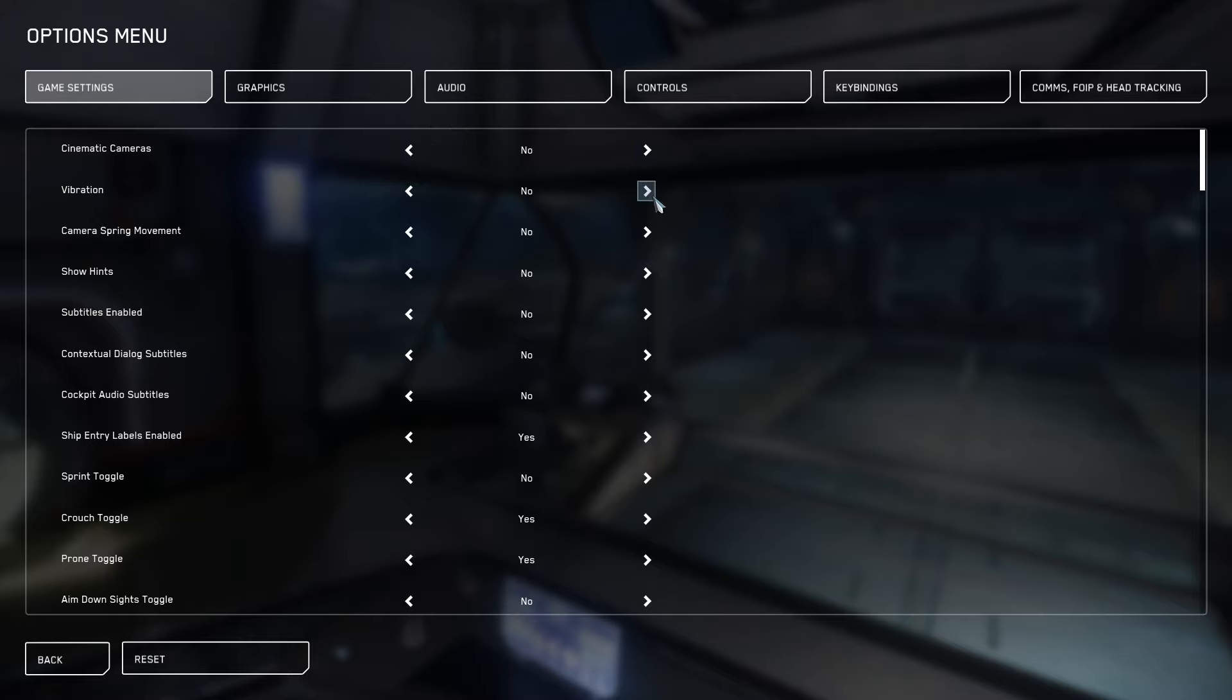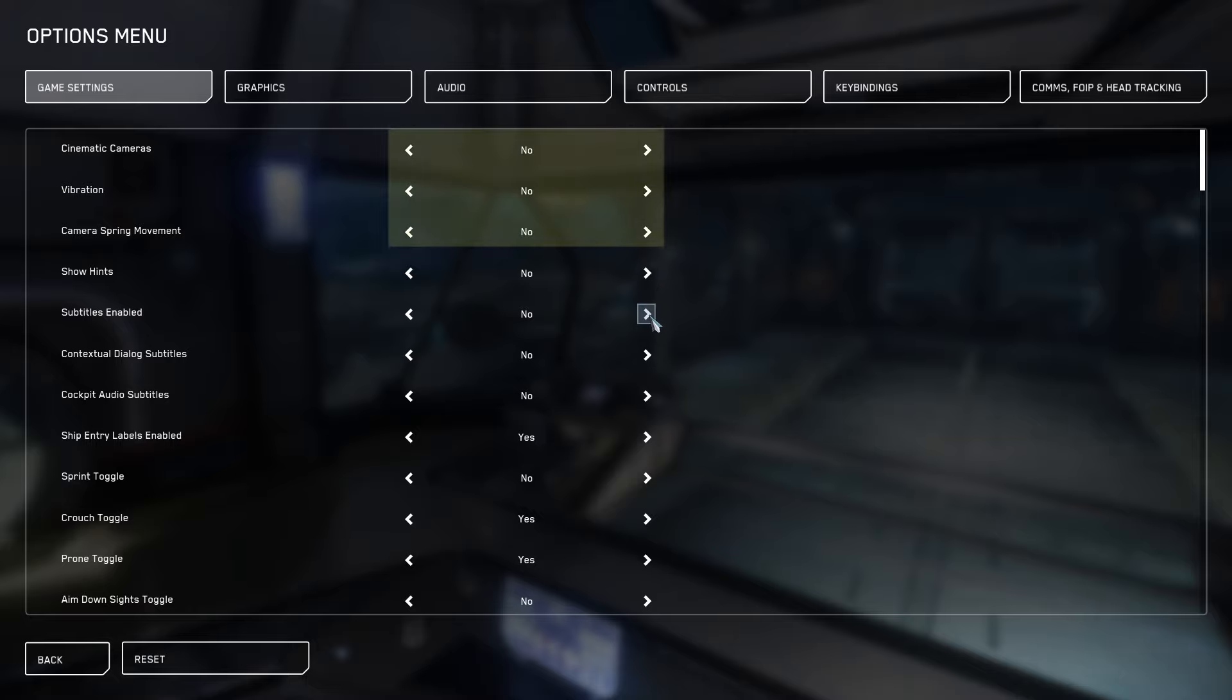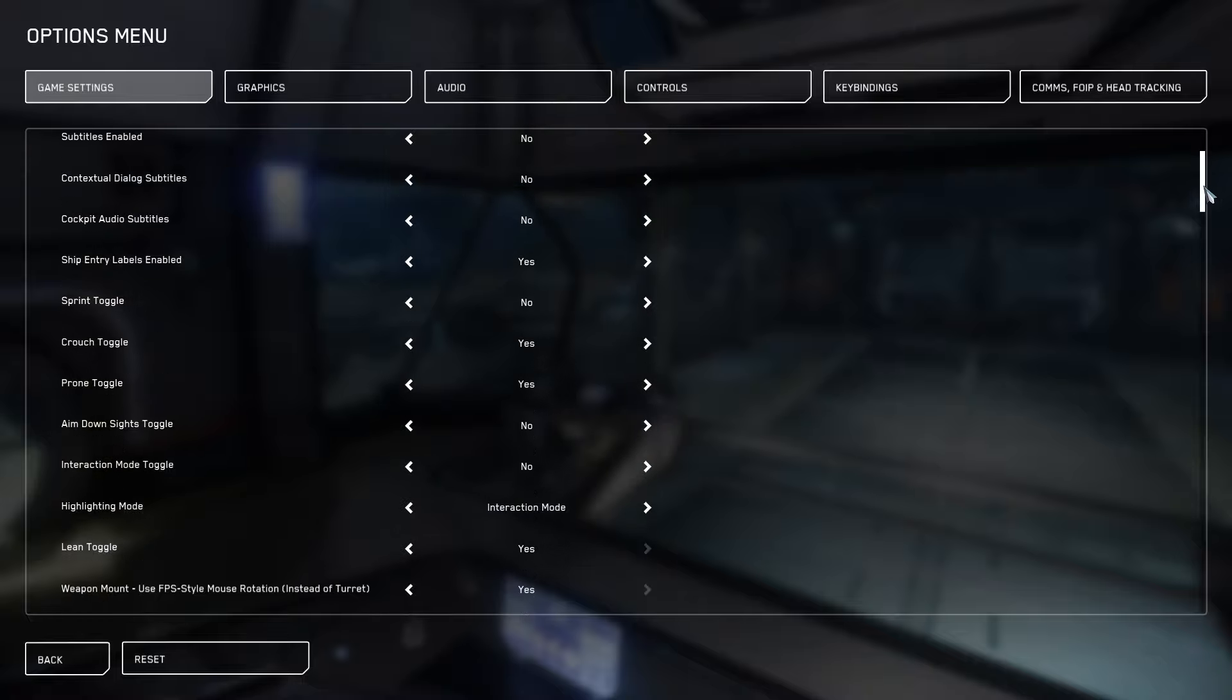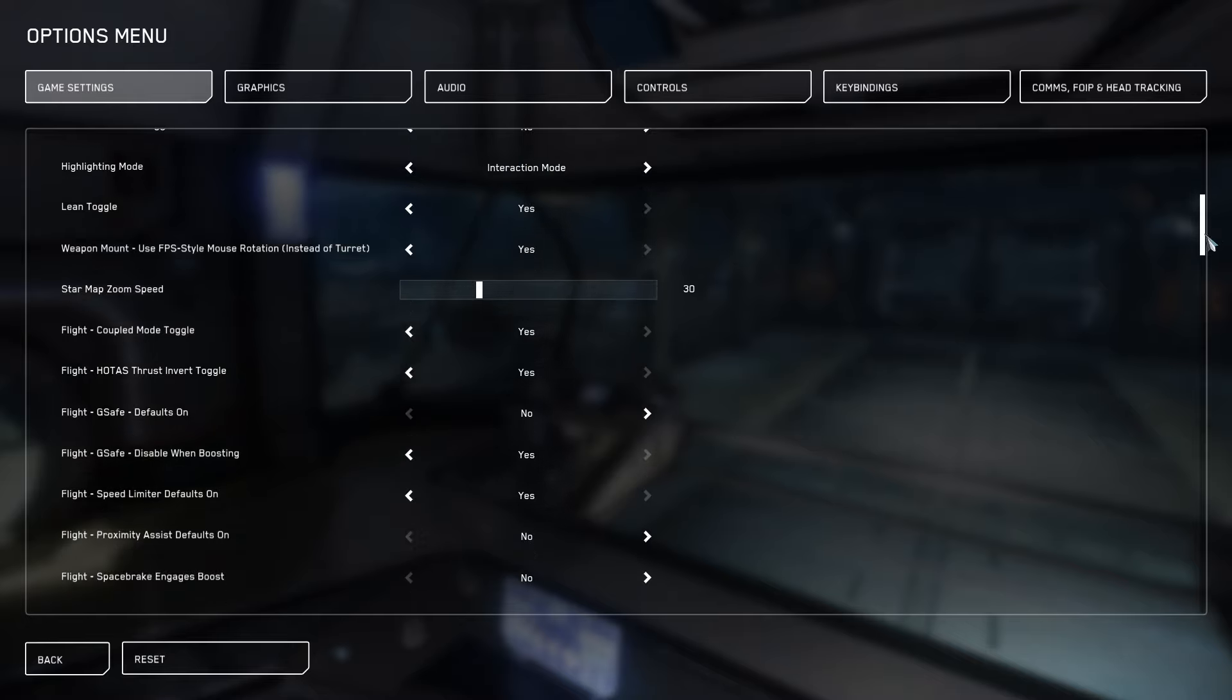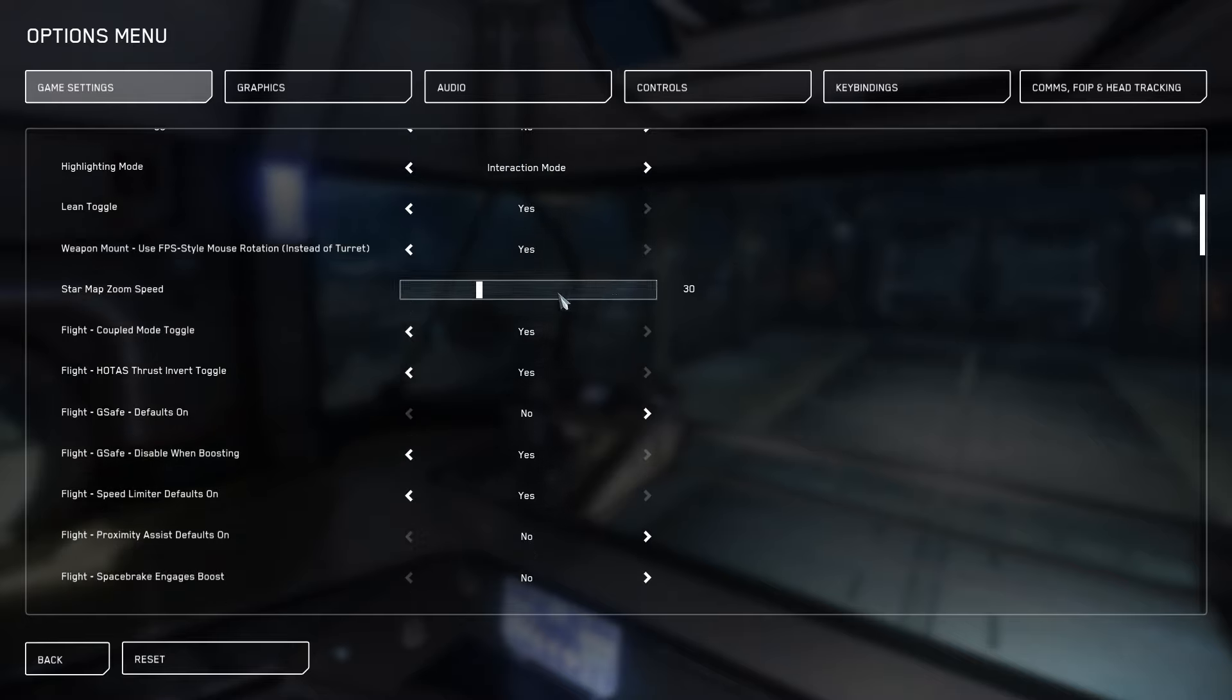Let's begin under options, game settings. Notice here that my chromatic or cinematic cameras is turned off, my vibrations turned off, my spring camera movement is also turned off. These settings are important to help stabilize your character and not cause any distractions.